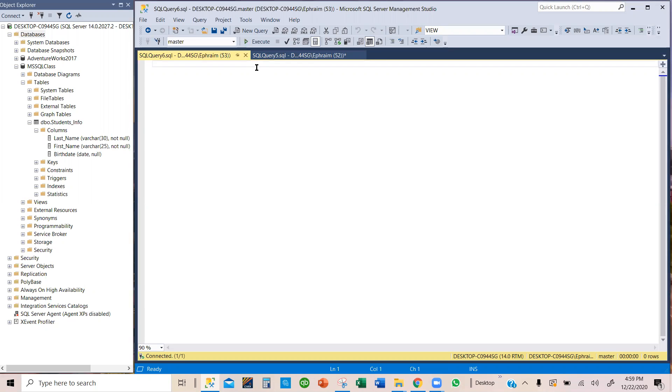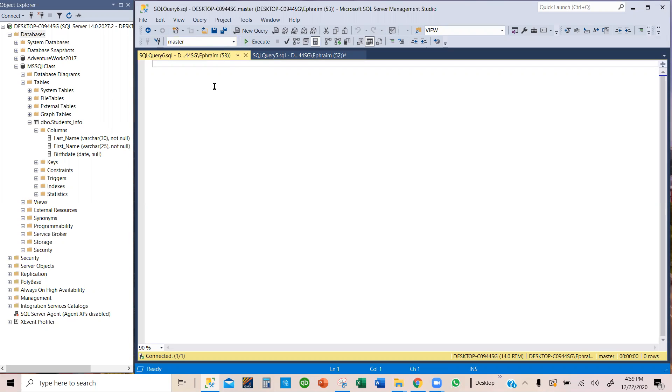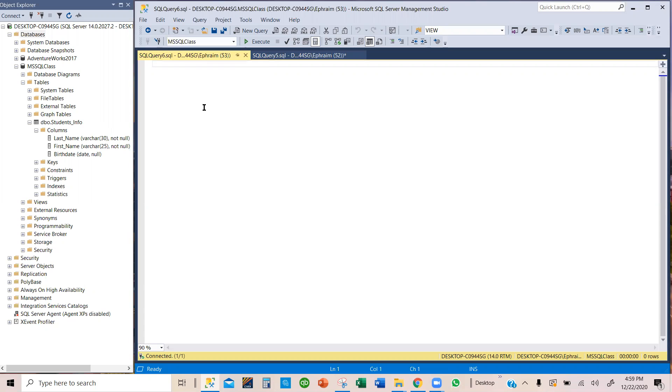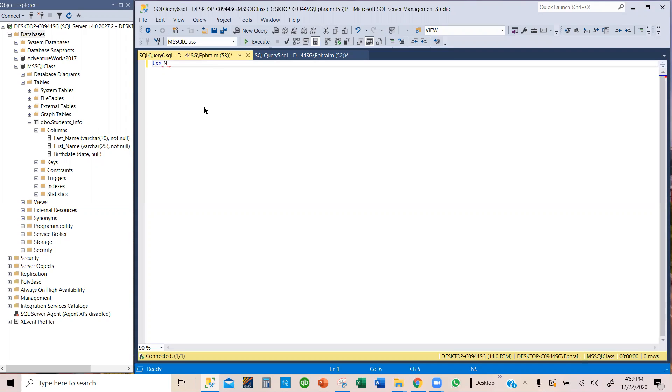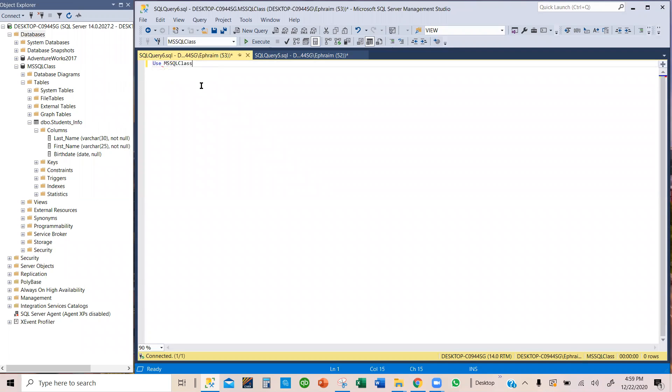By default we have our master thing here, so that's the master database. But notice that this table is under MSSQL class. So we are going to indicate by selecting MSSQL class, or what you can do is use enter USE and then you indicate which database you want to use. We're going to use the MSSQL and then it pops up. I'm just going to select it because I'm lazy.